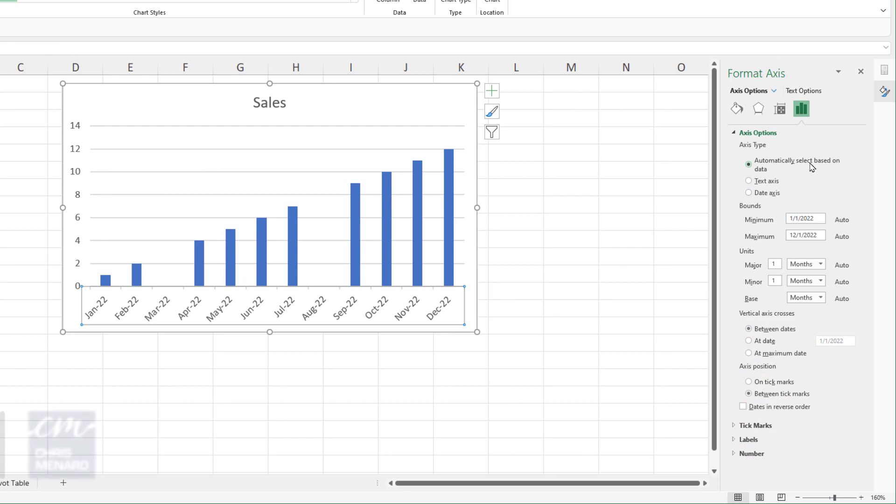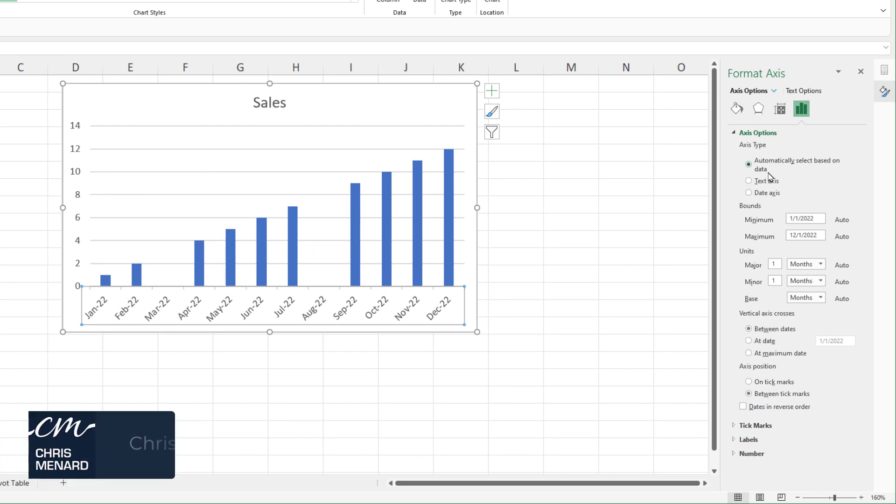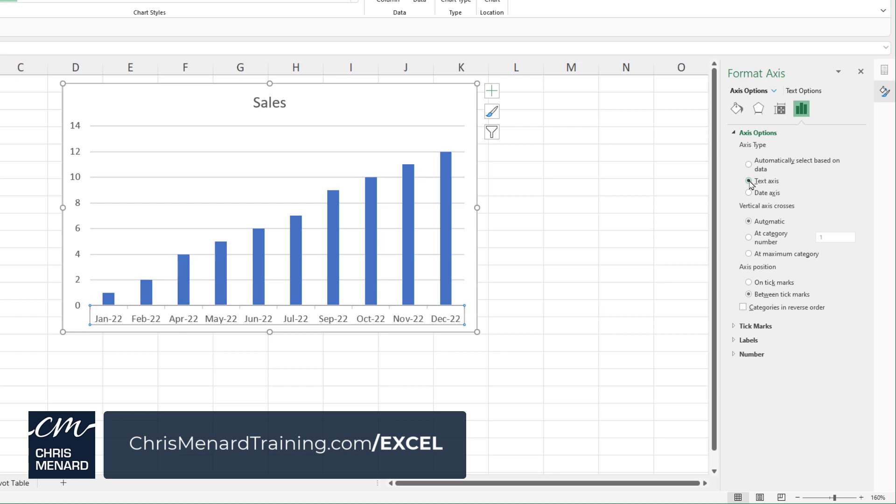Automatically select based on the data. No, you're going to change it to text axis and there you go right there.